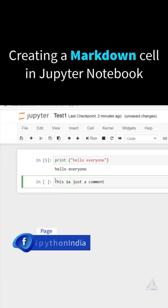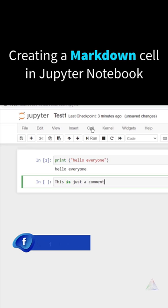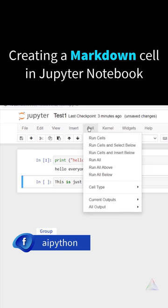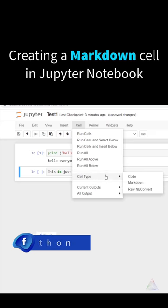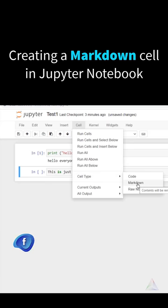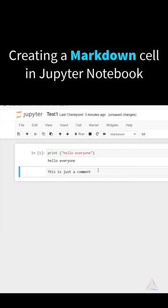I'll simply select the cell. This is already selected. Go to the cell from the menu, go to the cell, and then choose cell type as markdown. When you select cell type as markdown, this will not be executed by the Python interpreter.